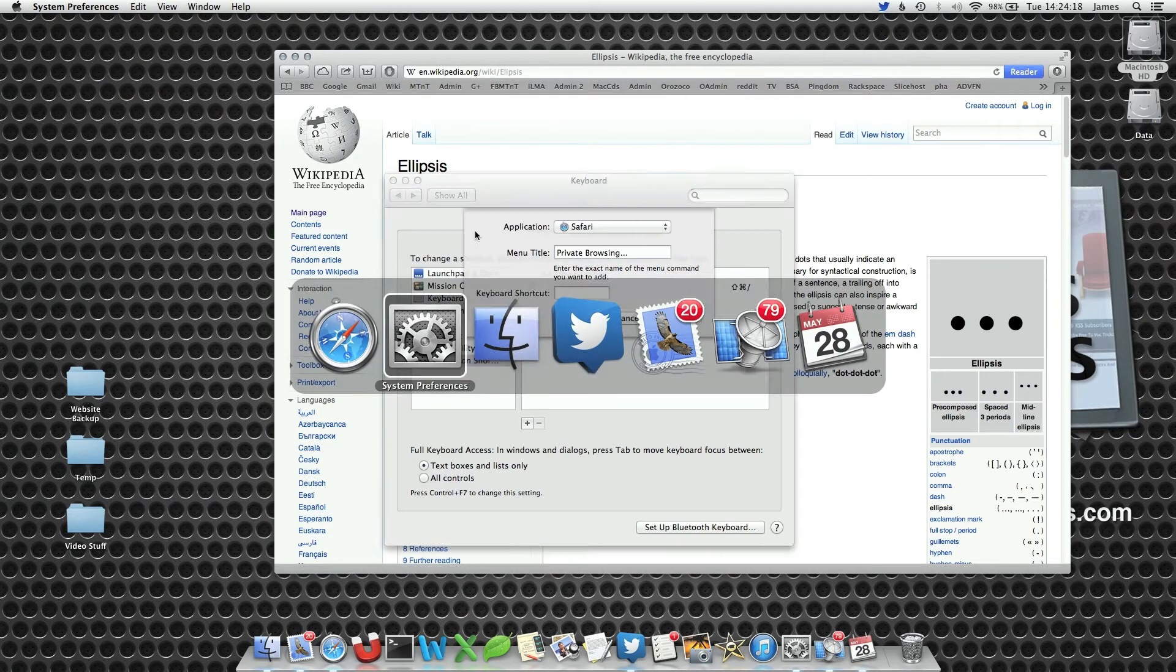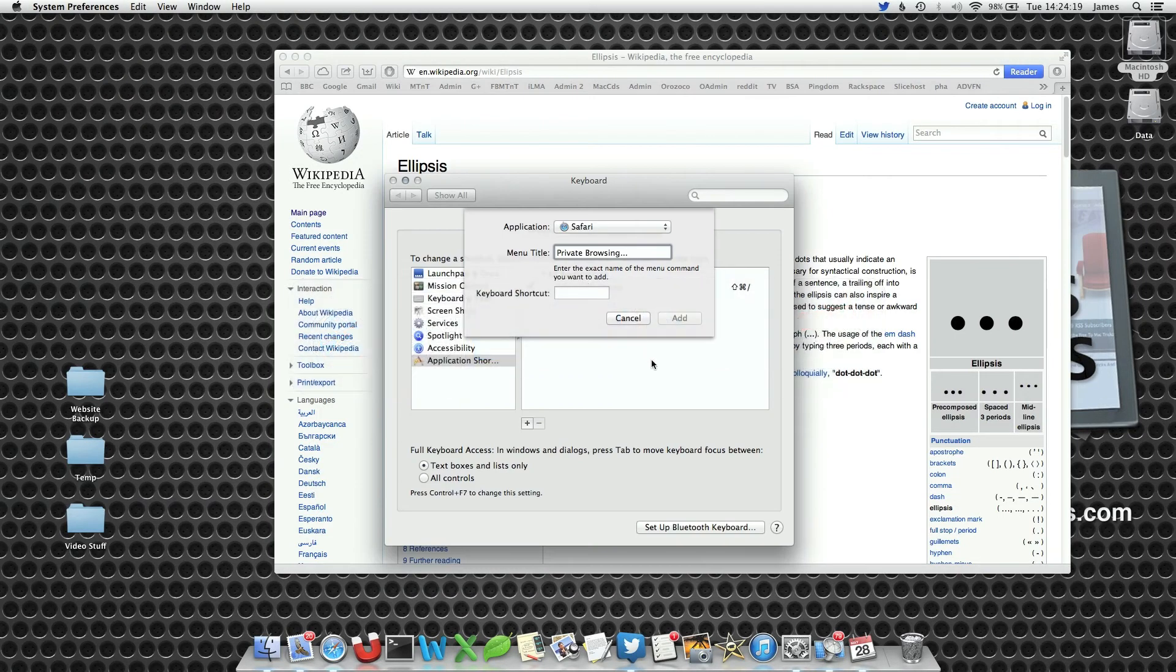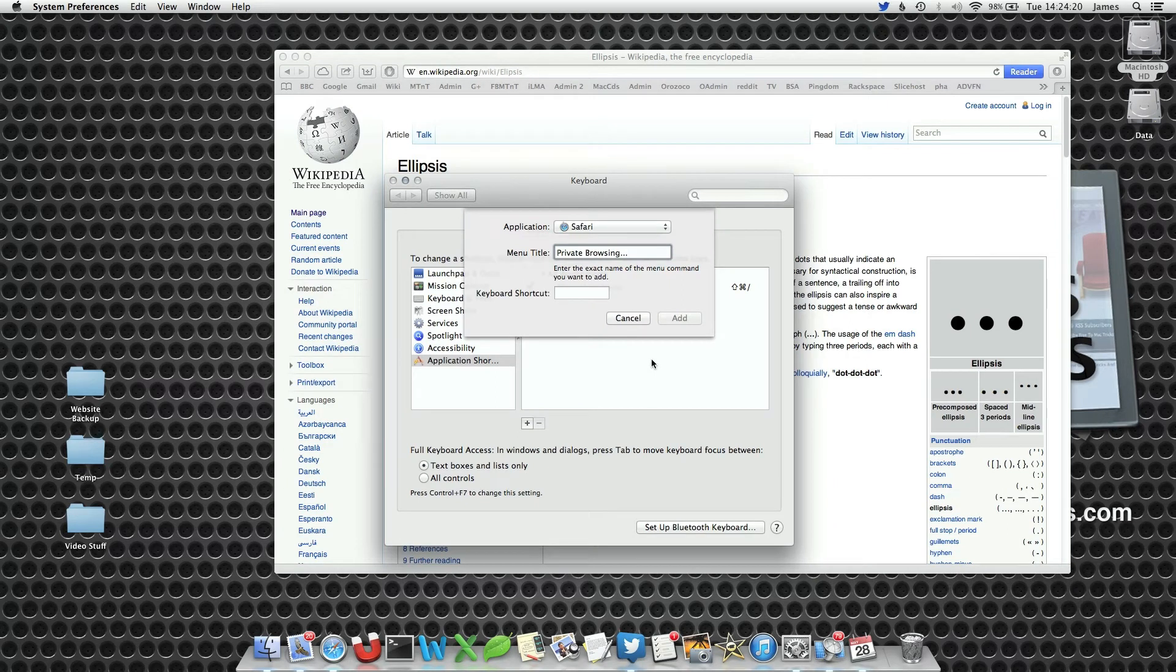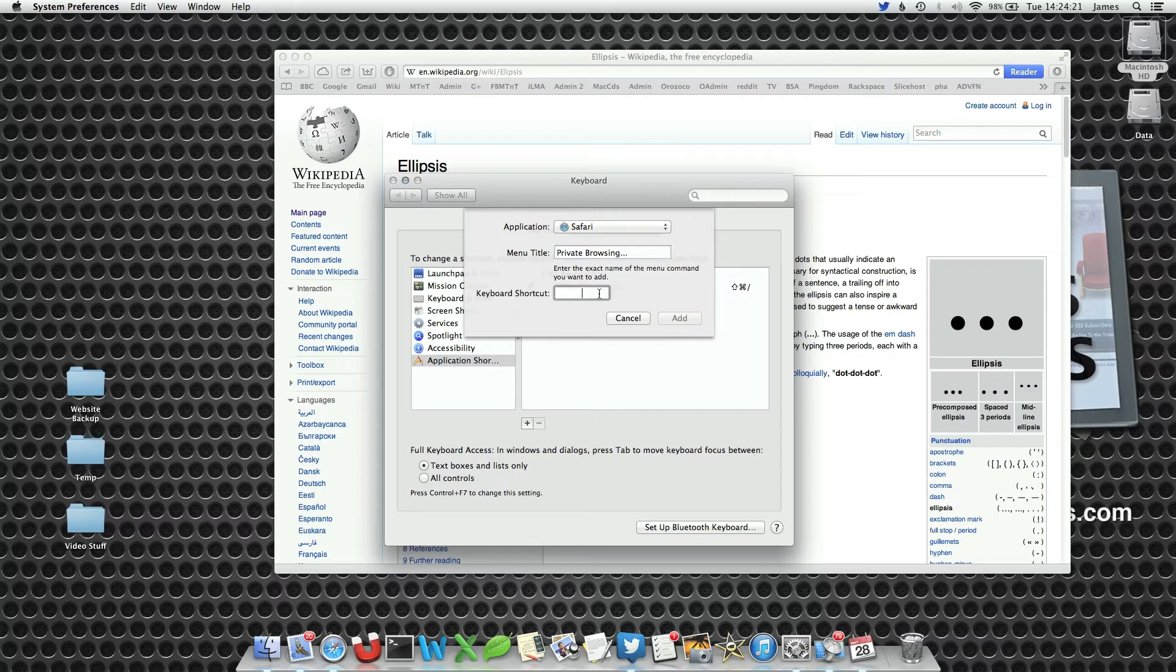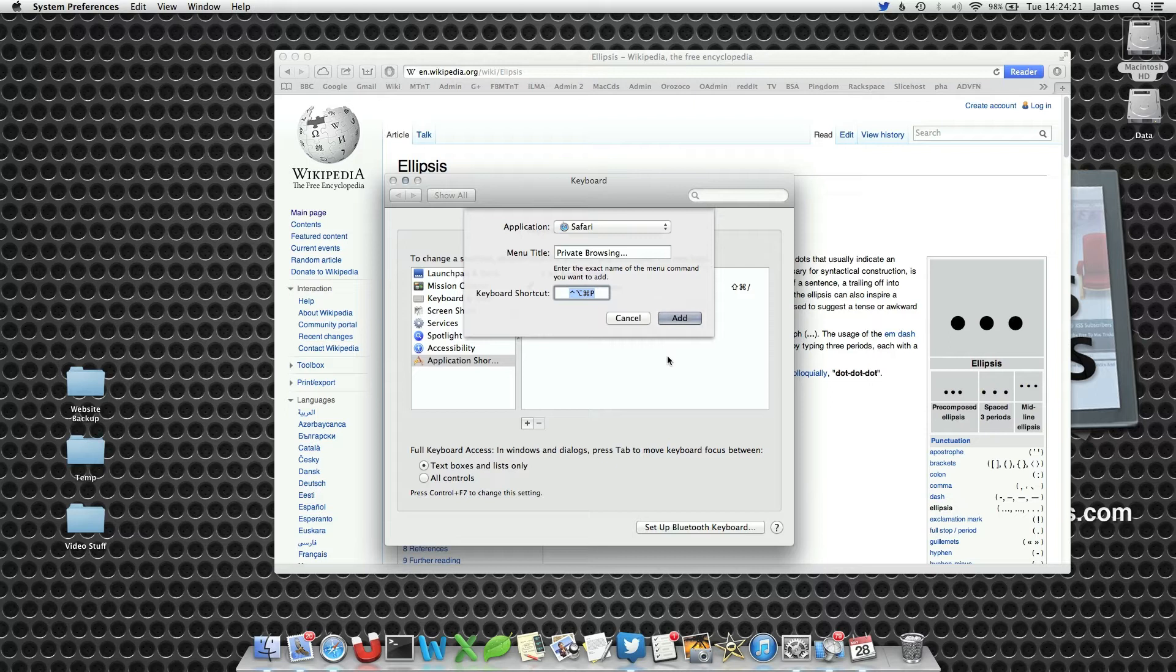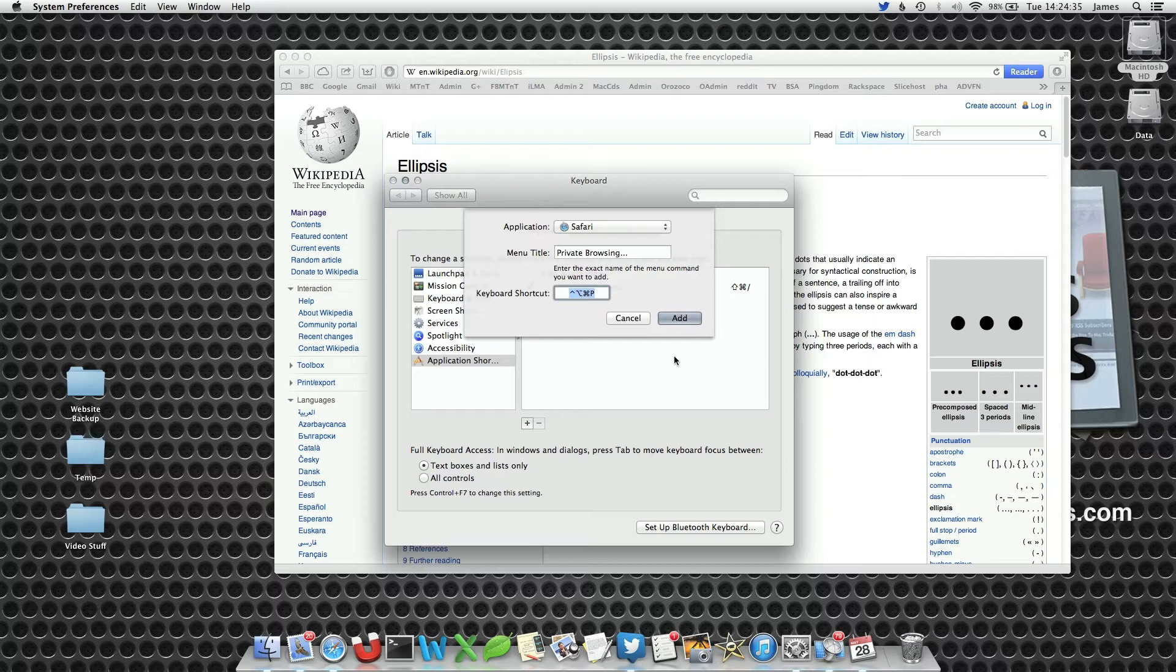So within System Preferences we can either add the ellipsis or get rid of it. Let's add it for a bit of fun. Now we add in our keyboard shortcut. Lots of options with modifiers, controls, functions, and shift keys so we don't get our keyboard shortcut mixed up with anything else. Then press Add.